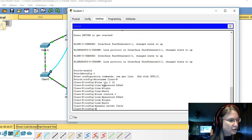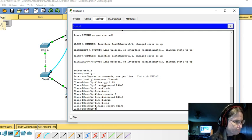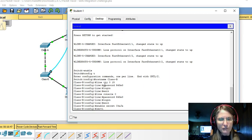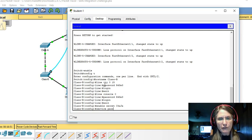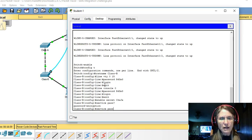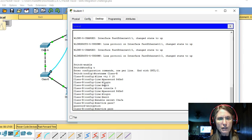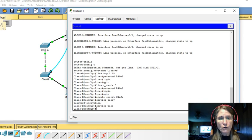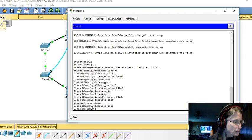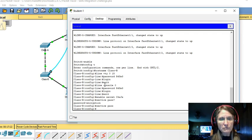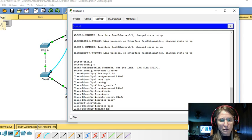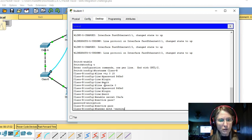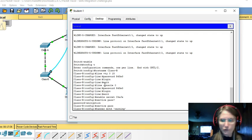Now what else were we asked to do? We were asked to encrypt all clear text passwords. So that is the service password. If you forget what things might be, you can use the question mark and see that password encryption happens to be the only option that matches. So I can actually just say service pass here and configure password encryption. The message of the day. We need to do that banner.